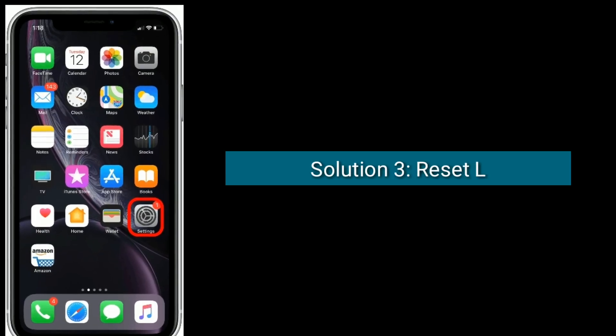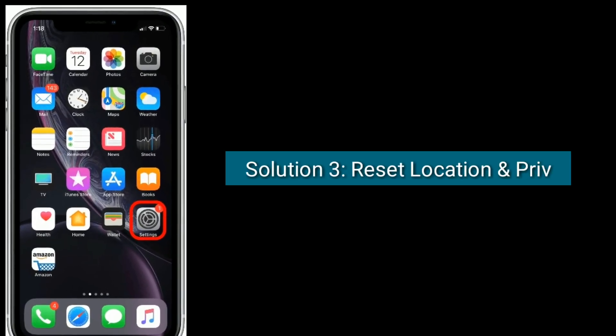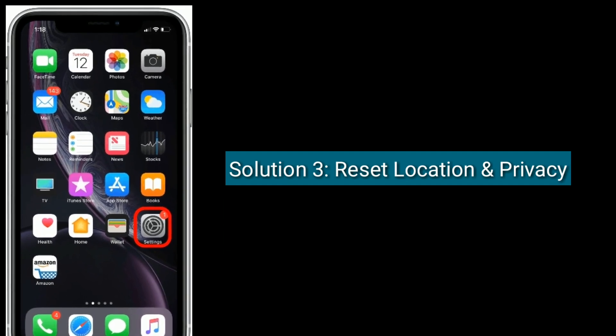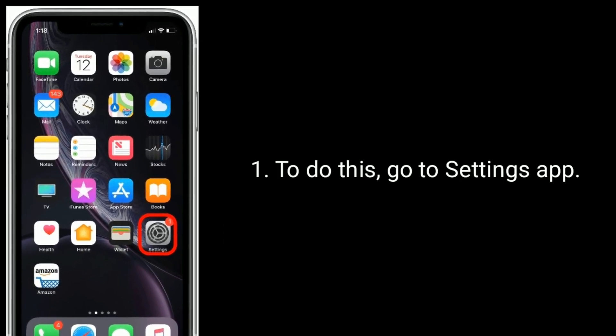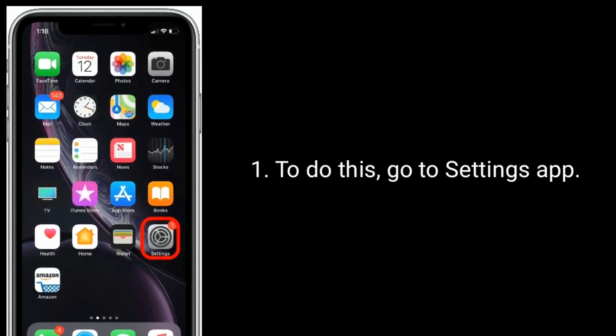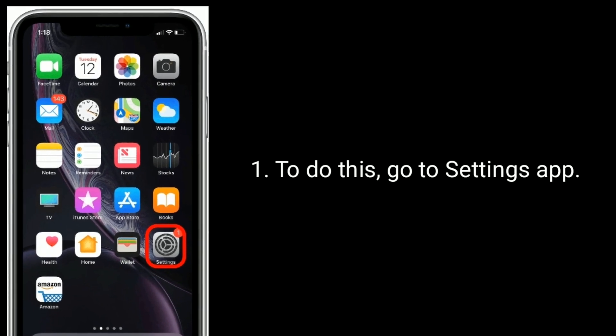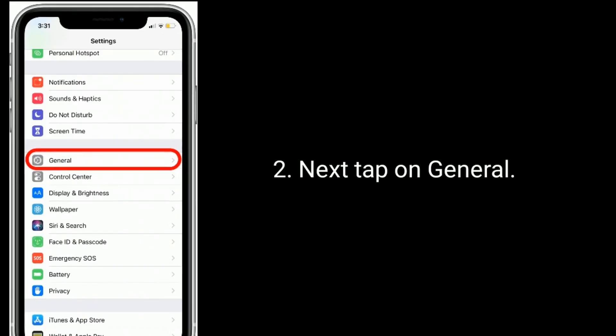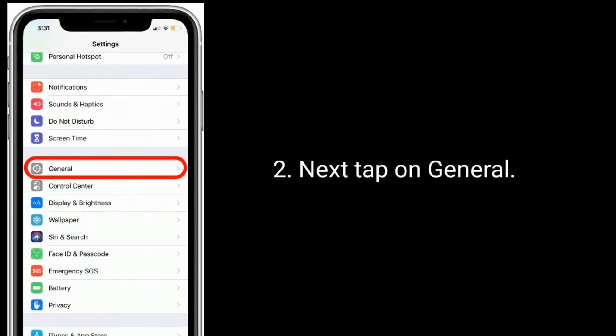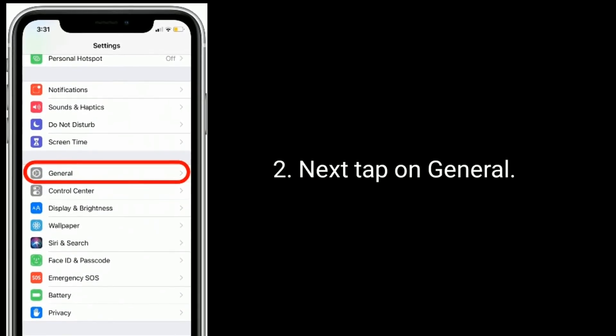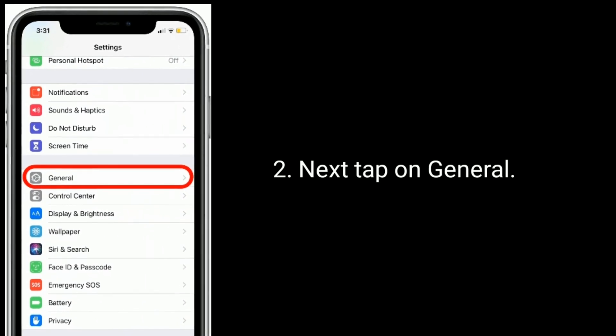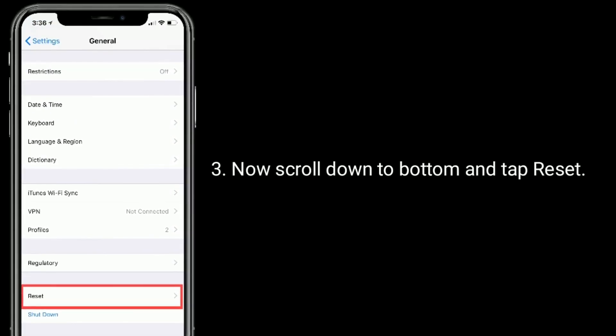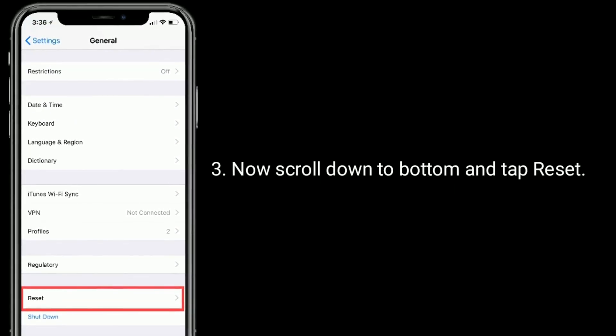Solution 3 is Reset Location and Privacy. To do this, go to Settings App. Next, tap on General. Now scroll down to bottom and tap Reset.